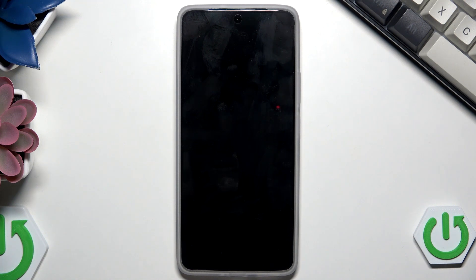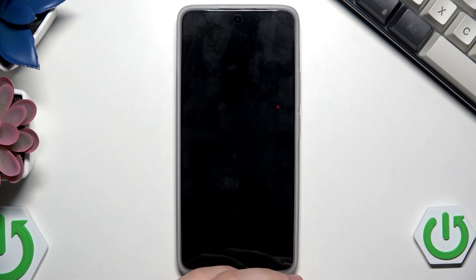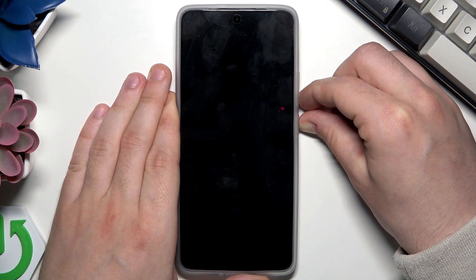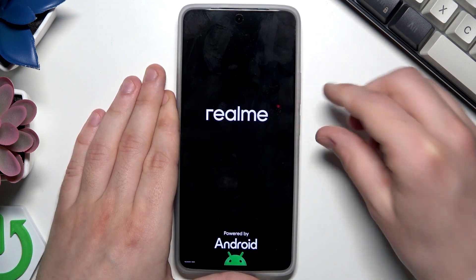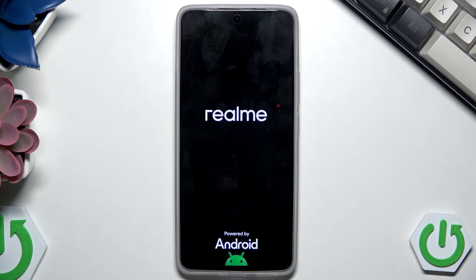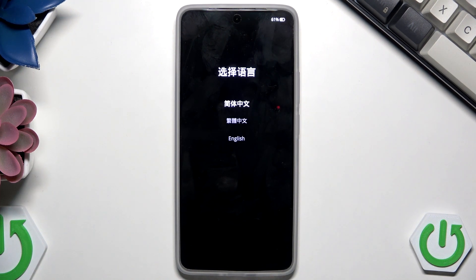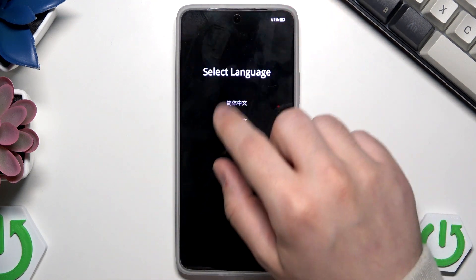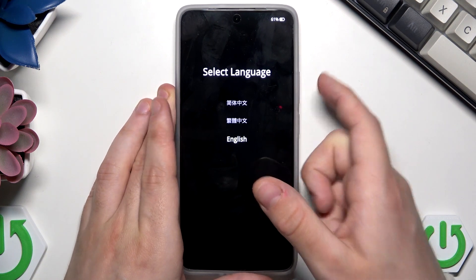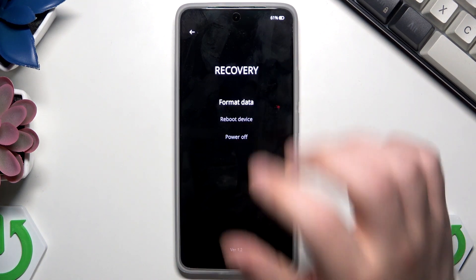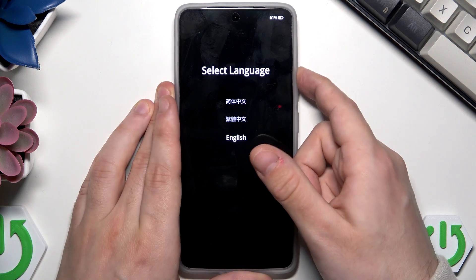To enter recovery mode, hold the Power button and the Volume Down button at the same time. Keep holding — when the Realme logo appears, release your fingers and wait for access to the recovery menu. To move around this menu you can use your fingers, or you can use the Volume keys to navigate.